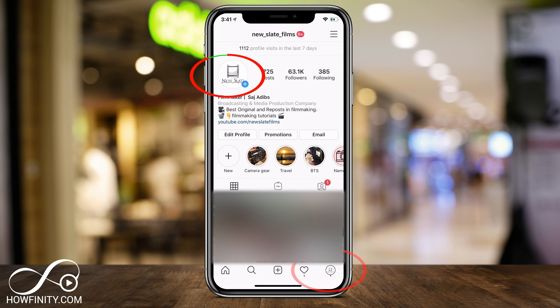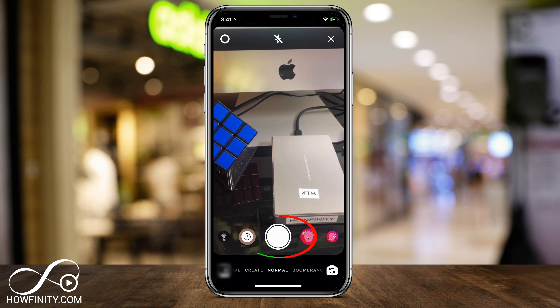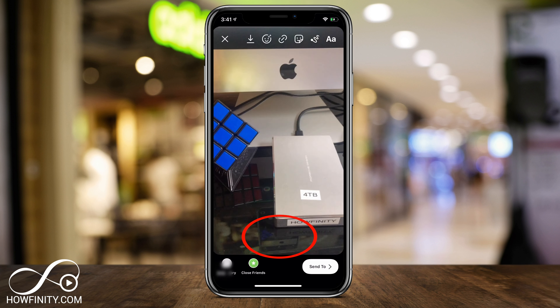Right here on my homepage, I'm going to press my profile icon and go ahead and take a picture of whatever you're doing at home.